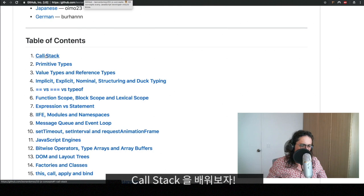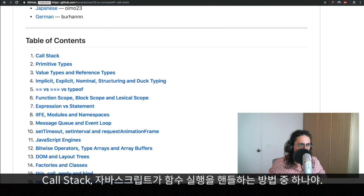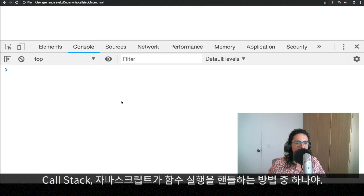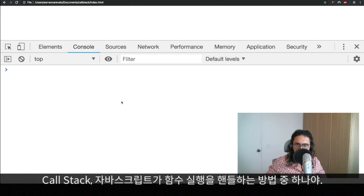No, it's not call. Learn. We're going to learn the call stack. The call stack is just the way JavaScript handles the function execution of your program.